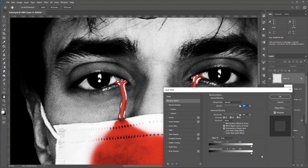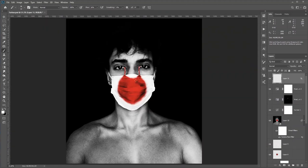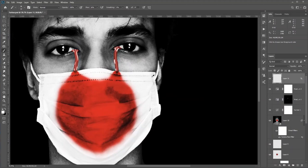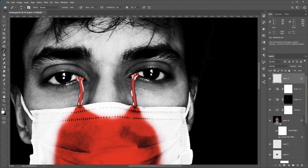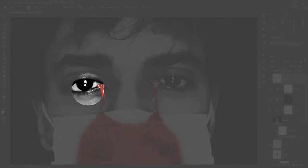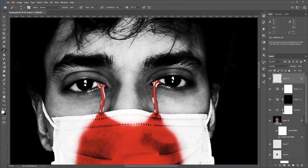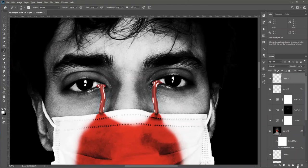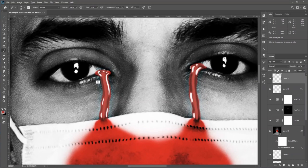Hold Alt/Option and click to break the slider and make the transition smoother. Now let's add some blood details — we already lost a lot of detail, so let's add some back. Create a new layer, hold Alt/Option to take a sample, and paint just like this.